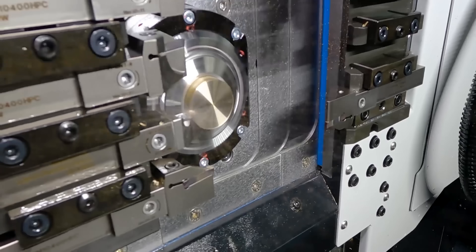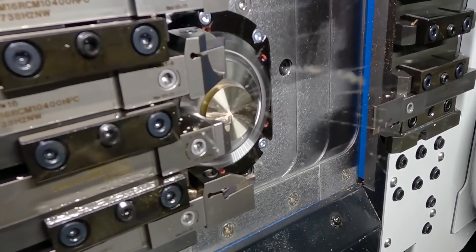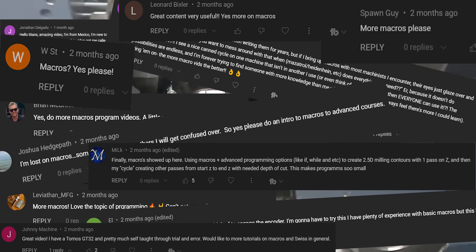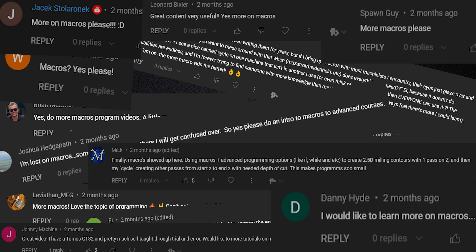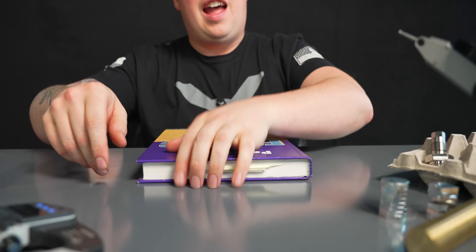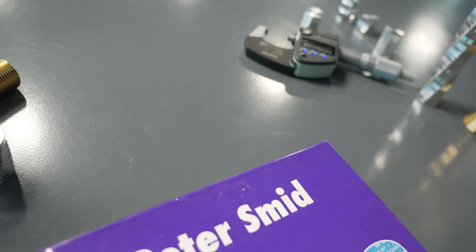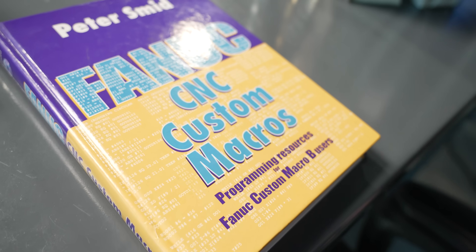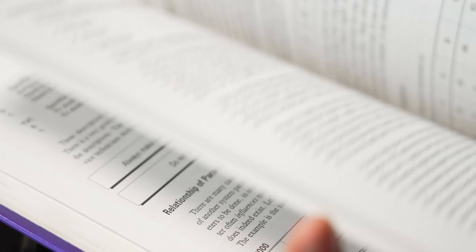Ever since I did that video on segmented threading, you guys have all been asking for more videos on macros. As you can see in my book here, there is a lot to go over in macros. So in today's video, we're going to keep it pretty simple. We're just going to do a tool counting macro.